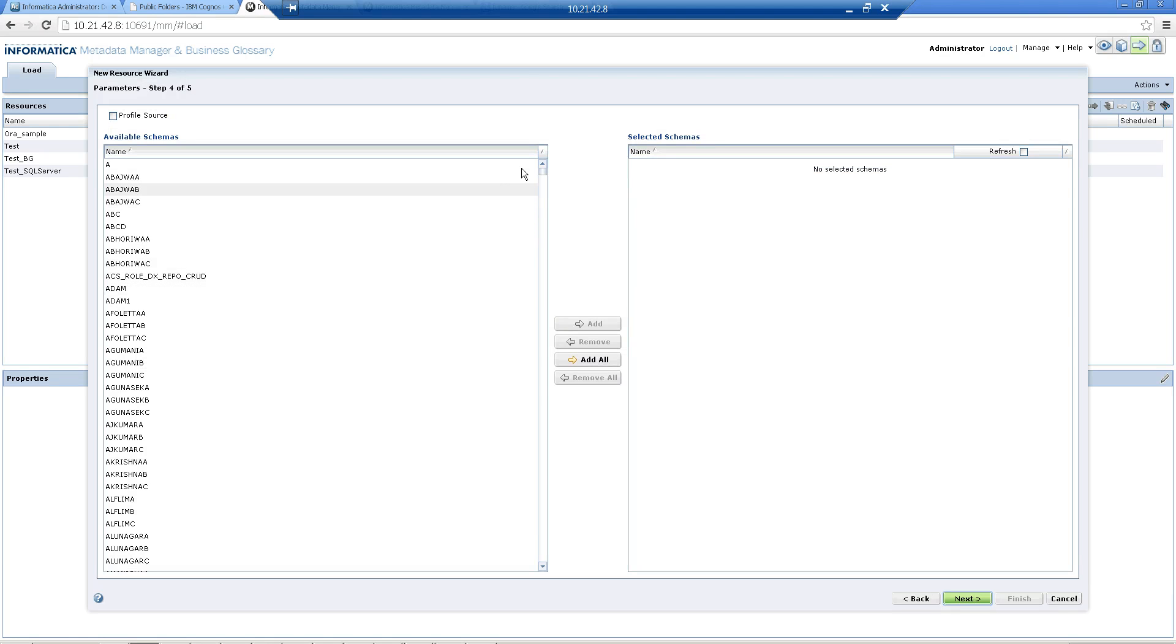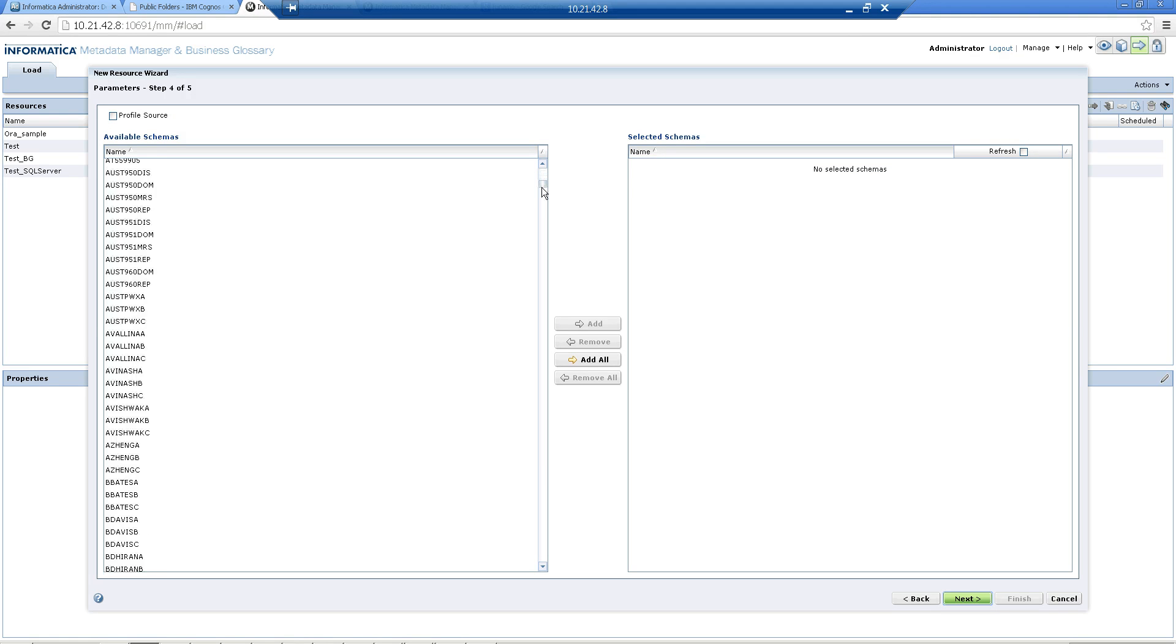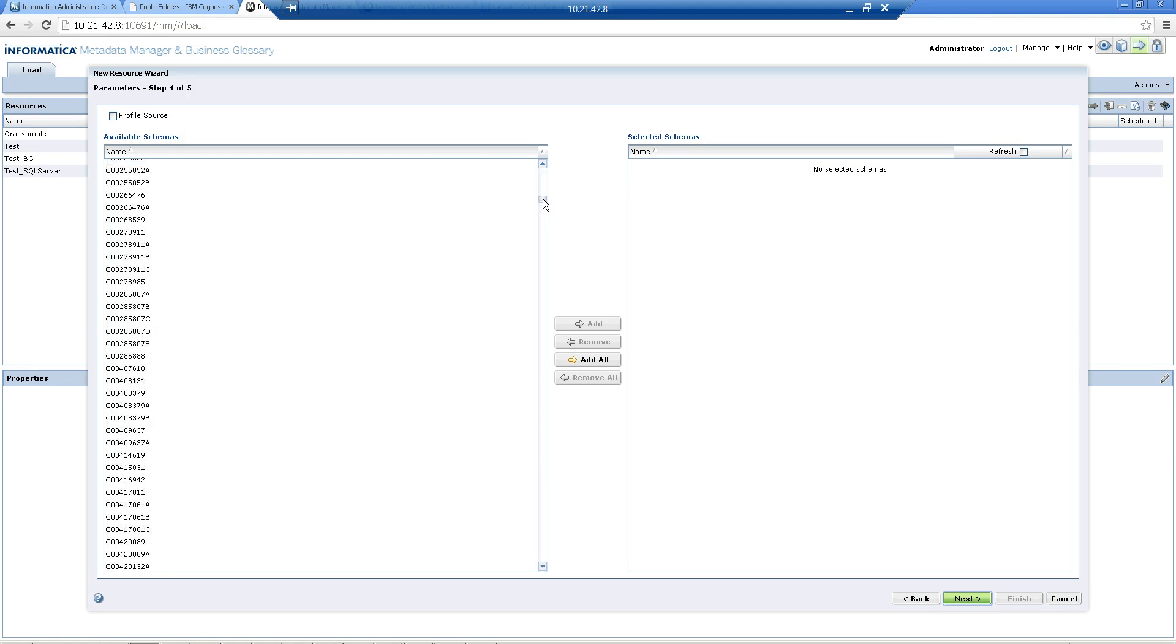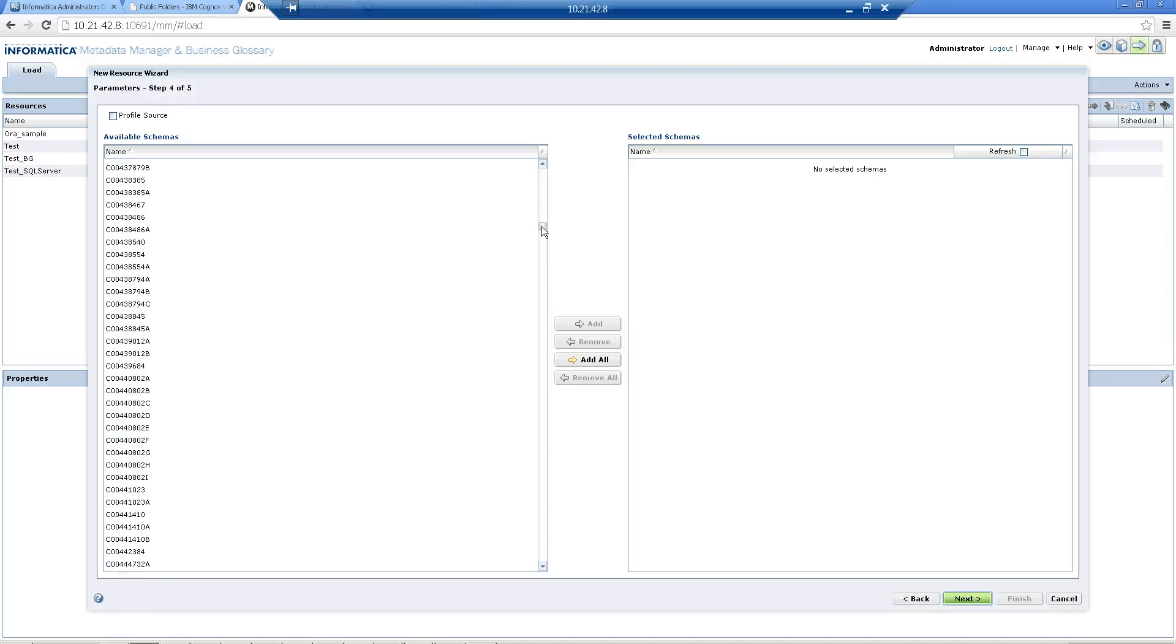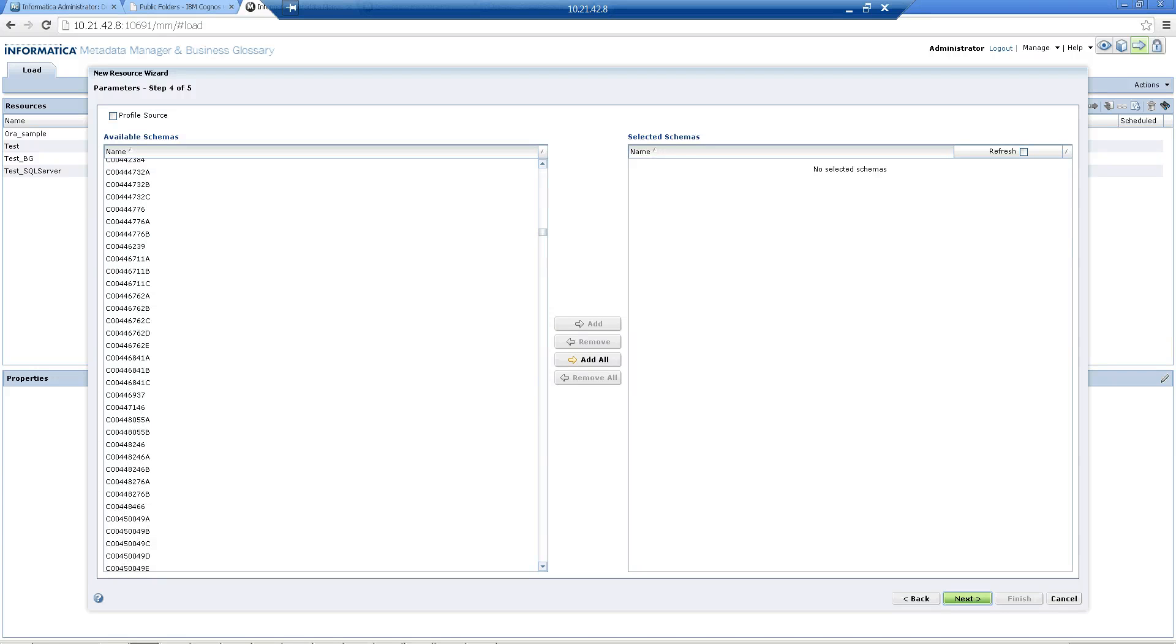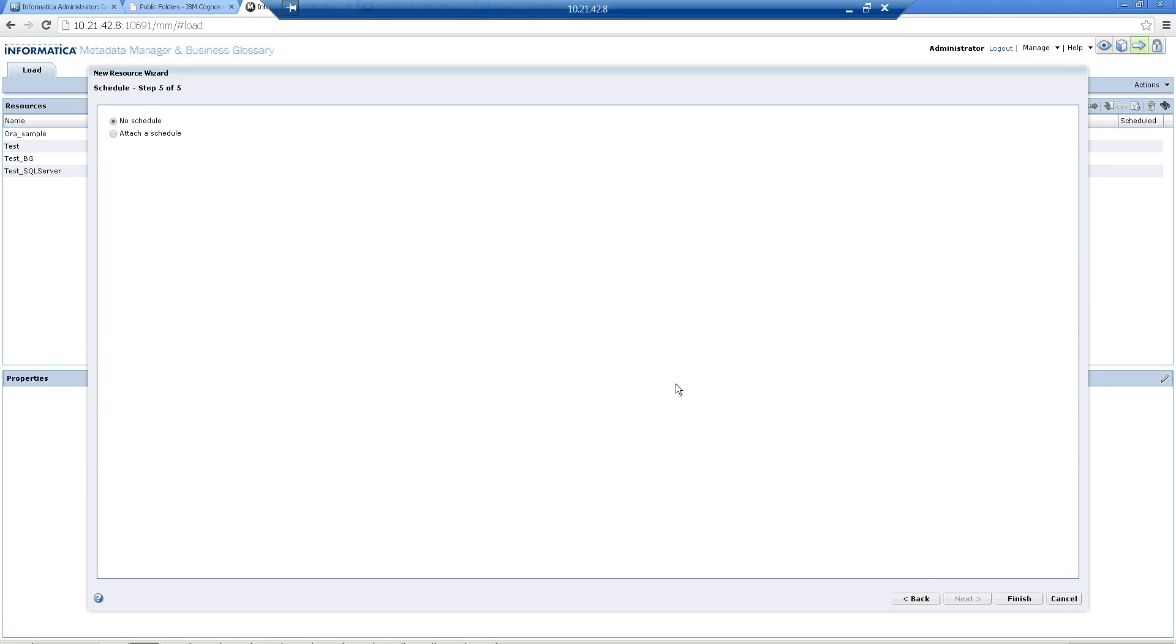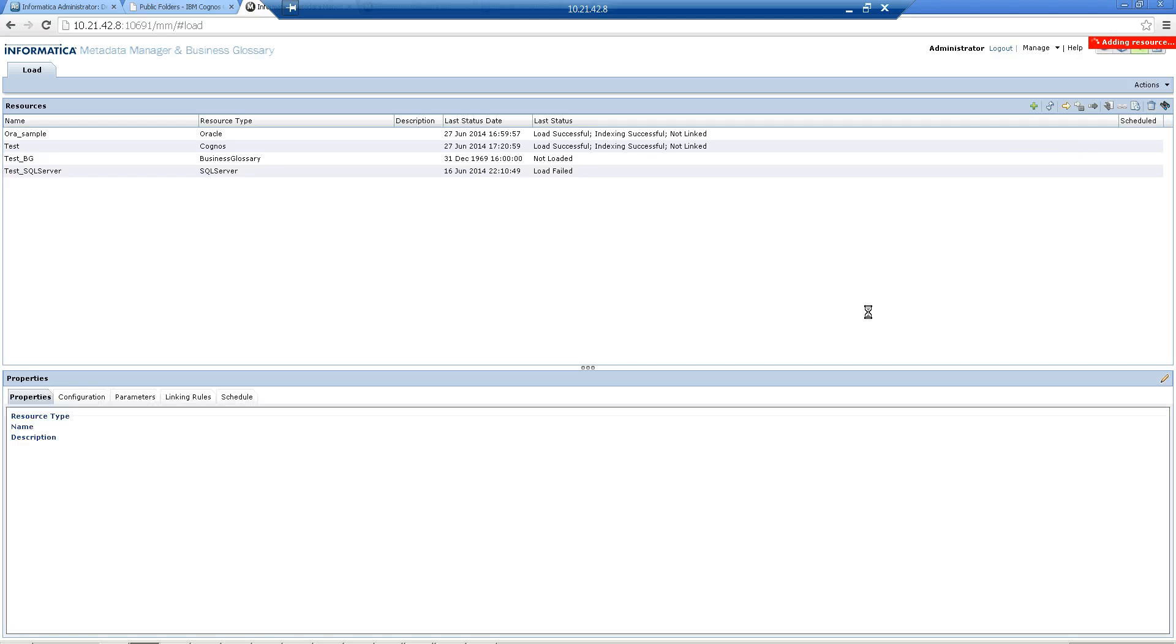Then you'll find all the available schemas which are present in that database. Select the schema that you want to extract. Here I add the schema. Currently I just want this. Then I click on Finish.